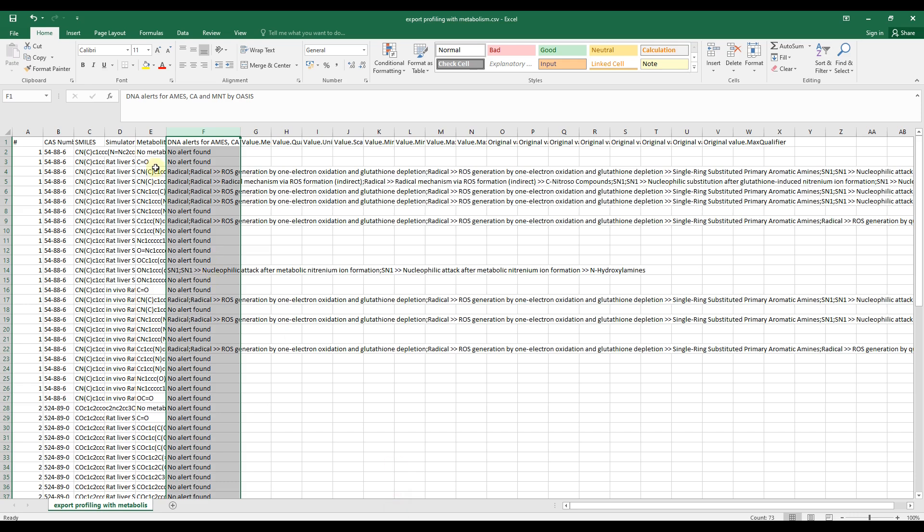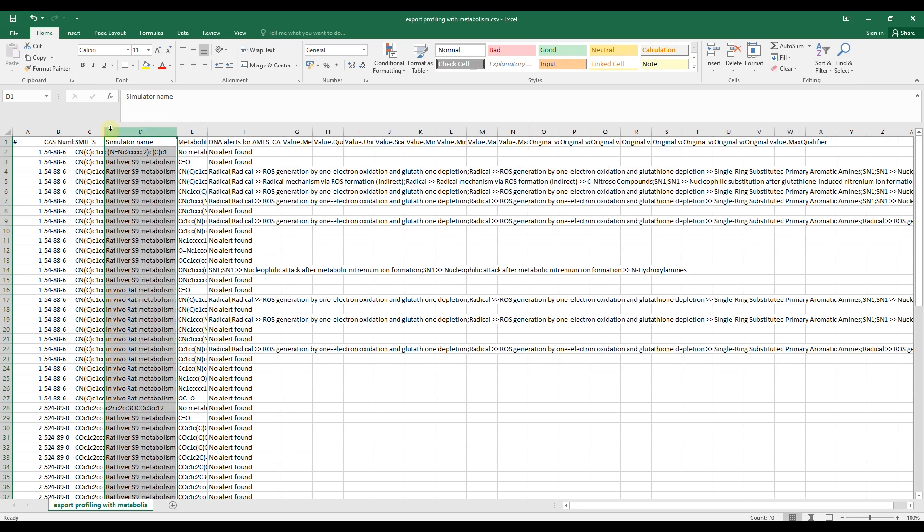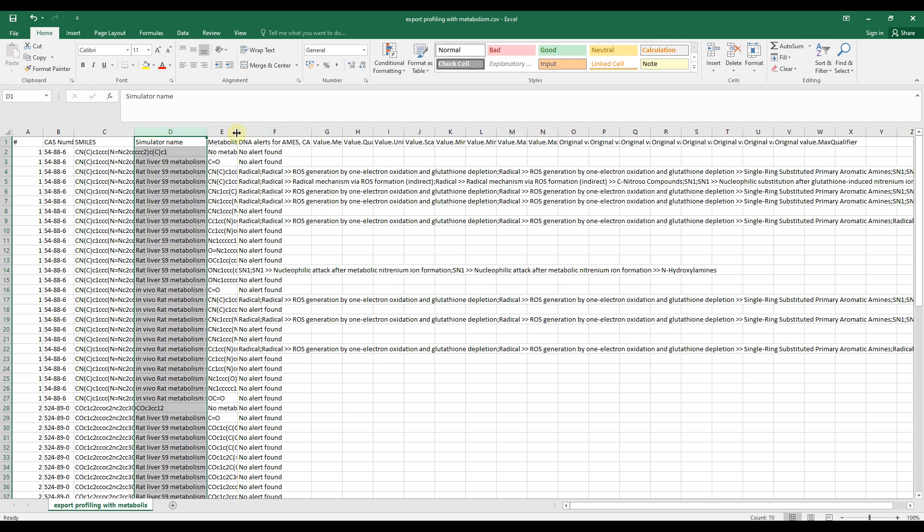If we open the file with Excel, we see the profiling result of the parents and the generated in vivo and in vitro metabolites generated by the two simulators. As seen, the information is distributed to different columns in the Excel spreadsheet.